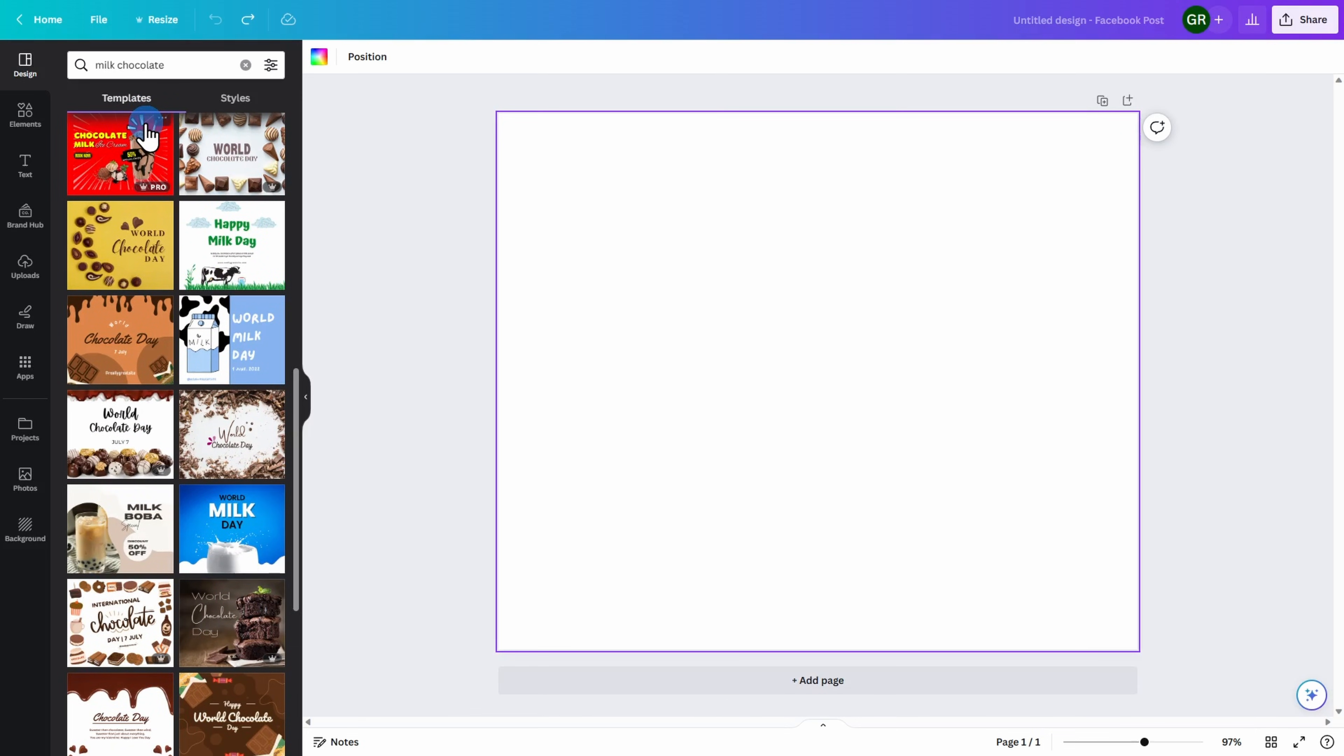Although you will notice that some of the templates do have a crown and it says Pro on it. In order to use these templates, you need to be a Canva Pro subscriber.